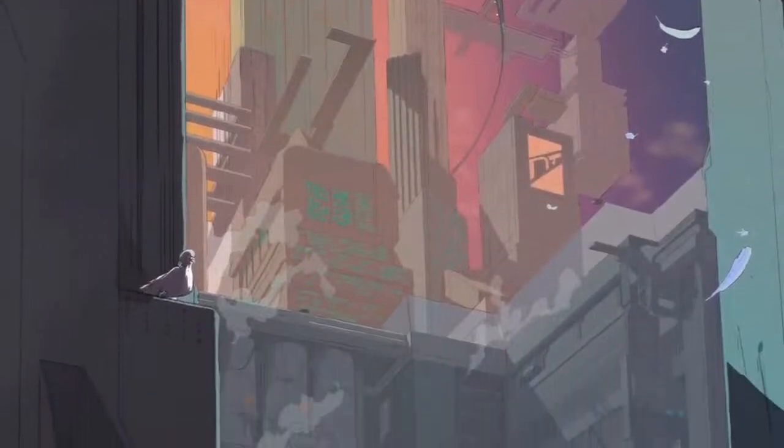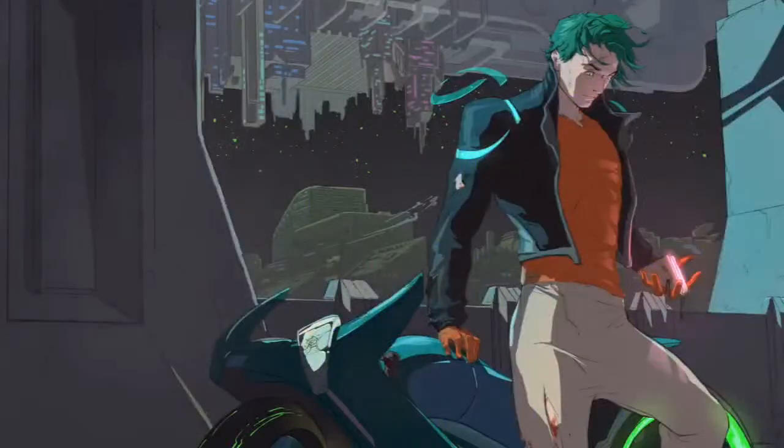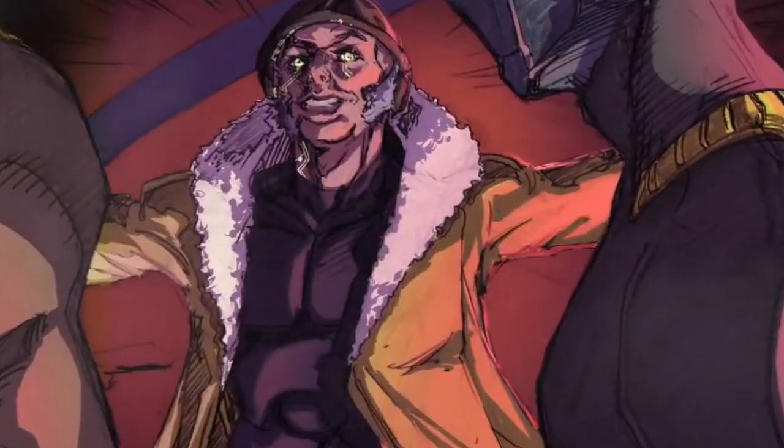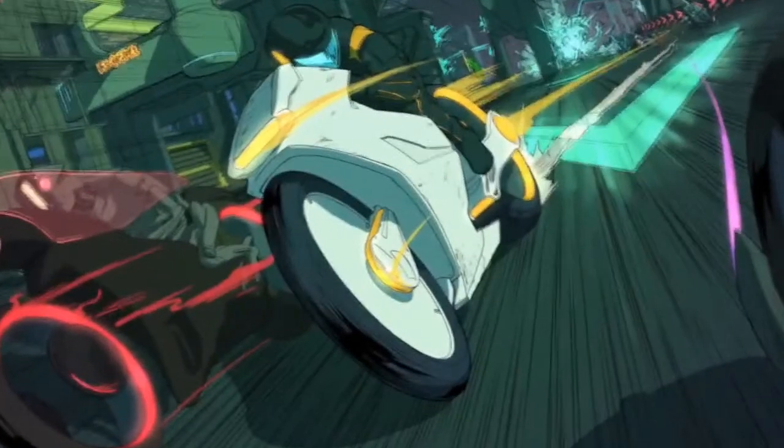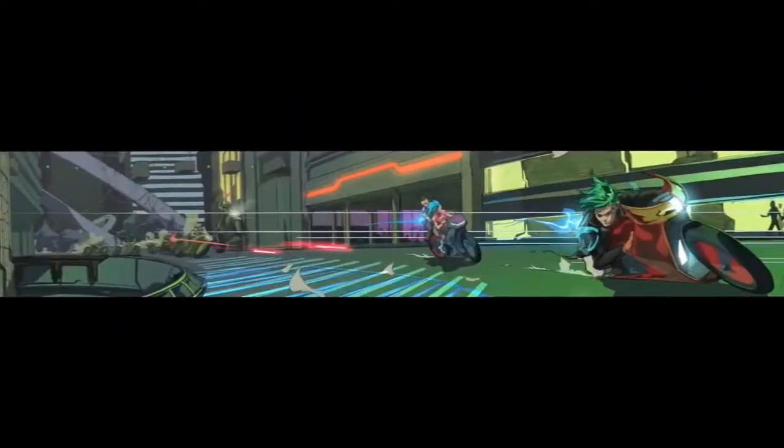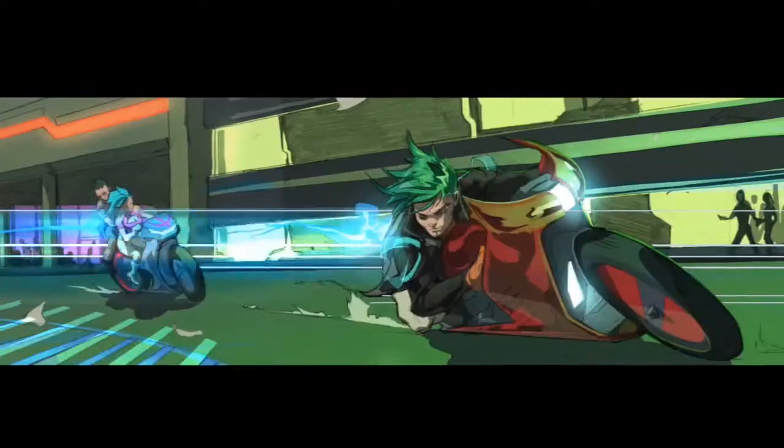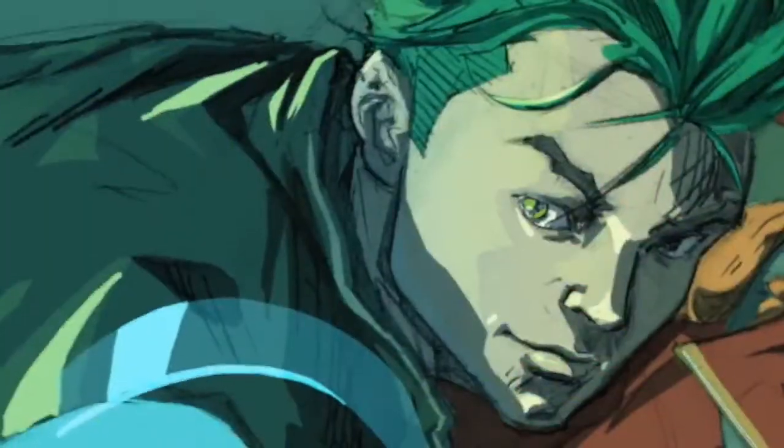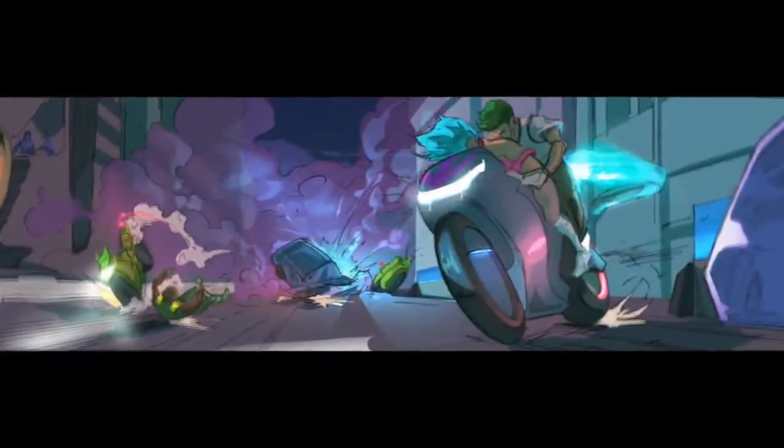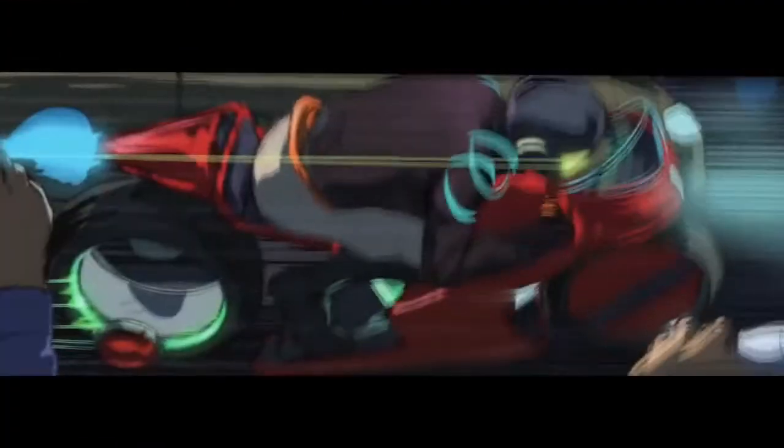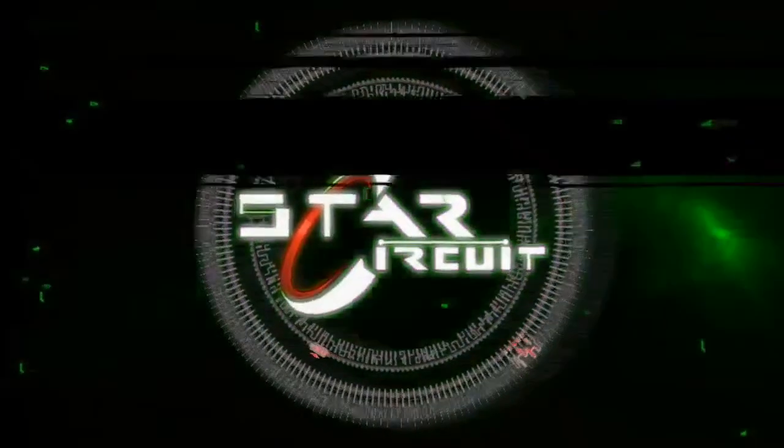Welcome to the future, a place where you can find anything you desire. If the burner gangs don't find you first, where the fastest racers are artificial, and if you're human, don't stand a chance. The Star Circuit.